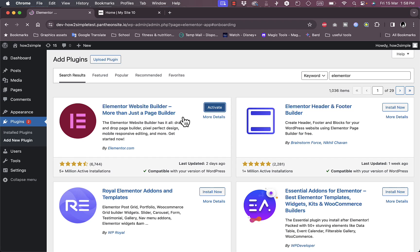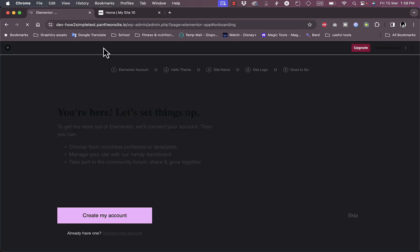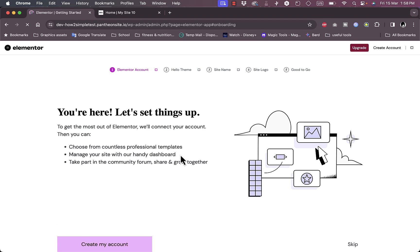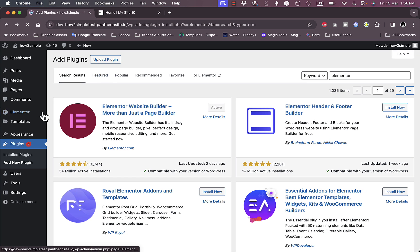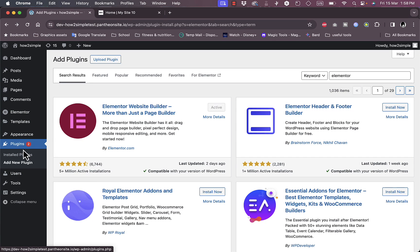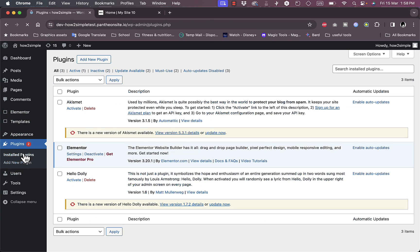It'll take like a couple of moments and it'll load up the Elementor page. Now we'll go back to the WordPress dashboard. If we go to Installed Plugins, we'll see the Elementor plugin is now installed.